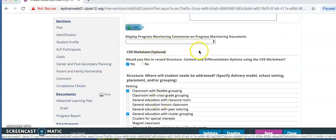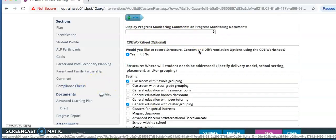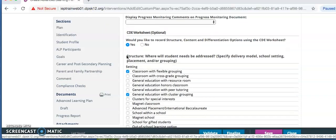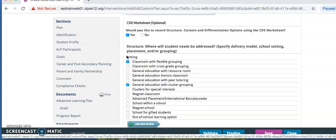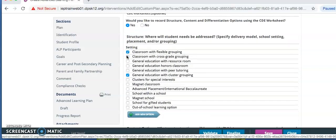Under CDE worksheet, would you like to record structure content and differentiation options using the CDE worksheet? Click Yes. Under structure, where will students' needs be addressed, select the settings that will be relevant to the student ALP.